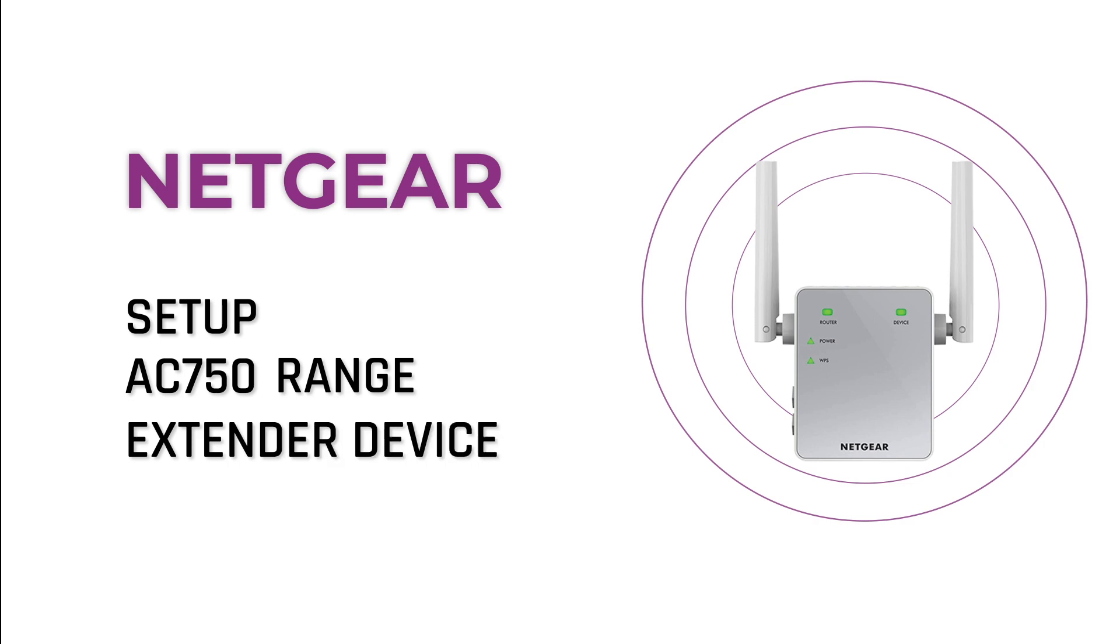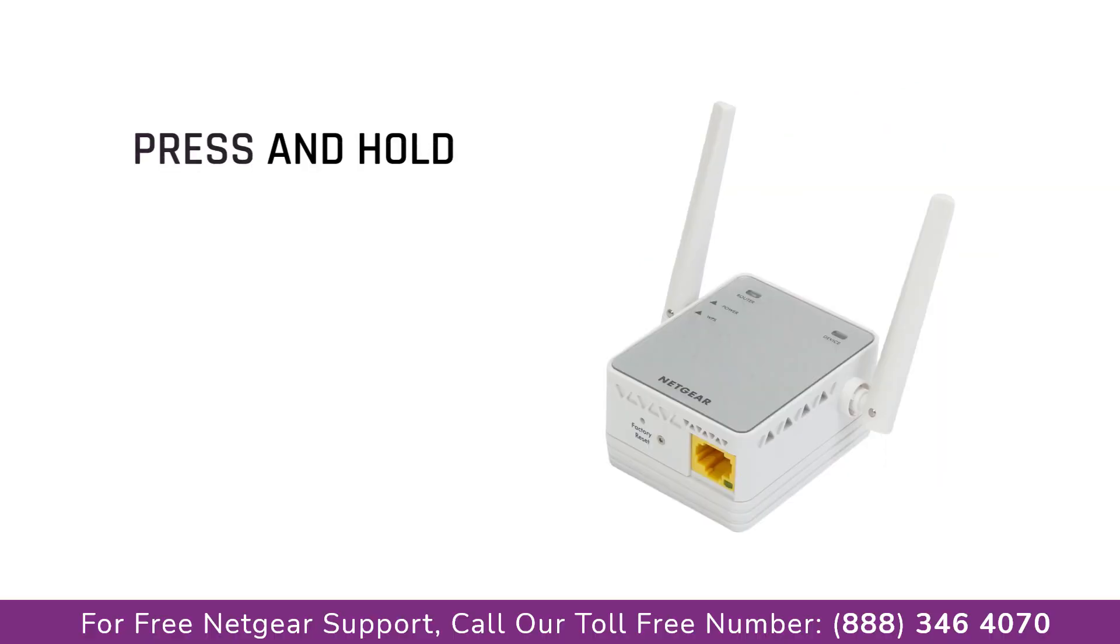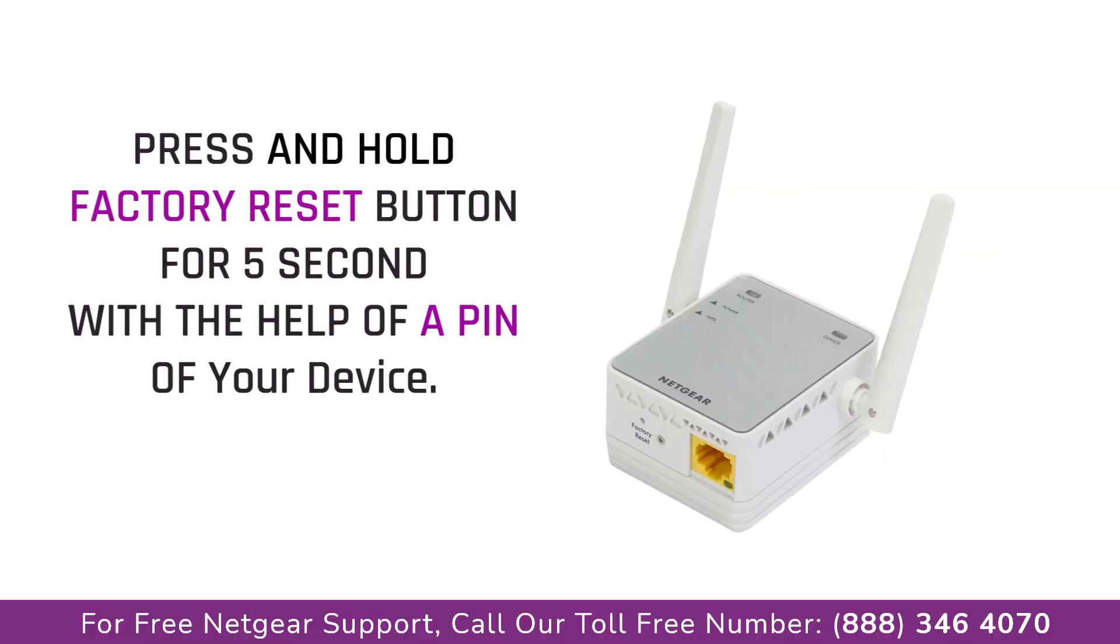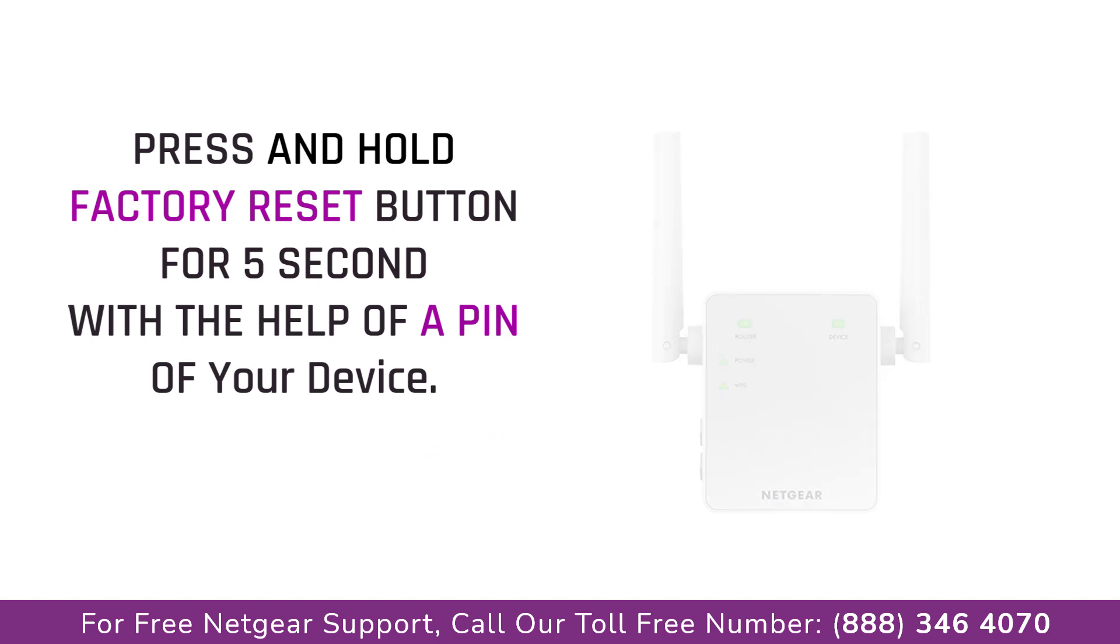Locate the factory reset button on your Netgear extender on the side or back of your extender. Take a small pin and press in that hole and you will notice that the LED lights on the extender begin to change. The extender will power off and it can take a few minutes to boot up again.